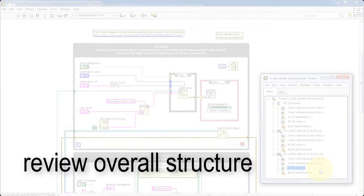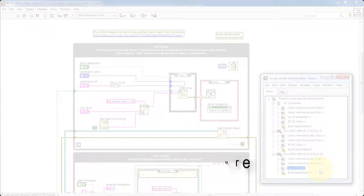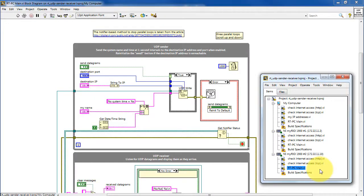I'll begin with a high-level review of the overall structure and then come back to the details of each process loop.